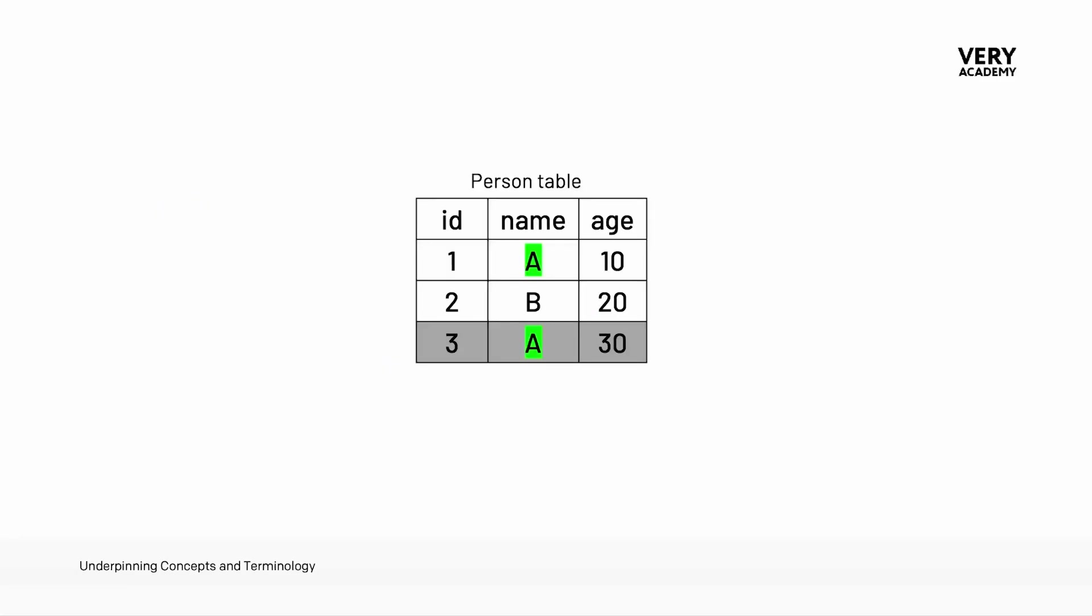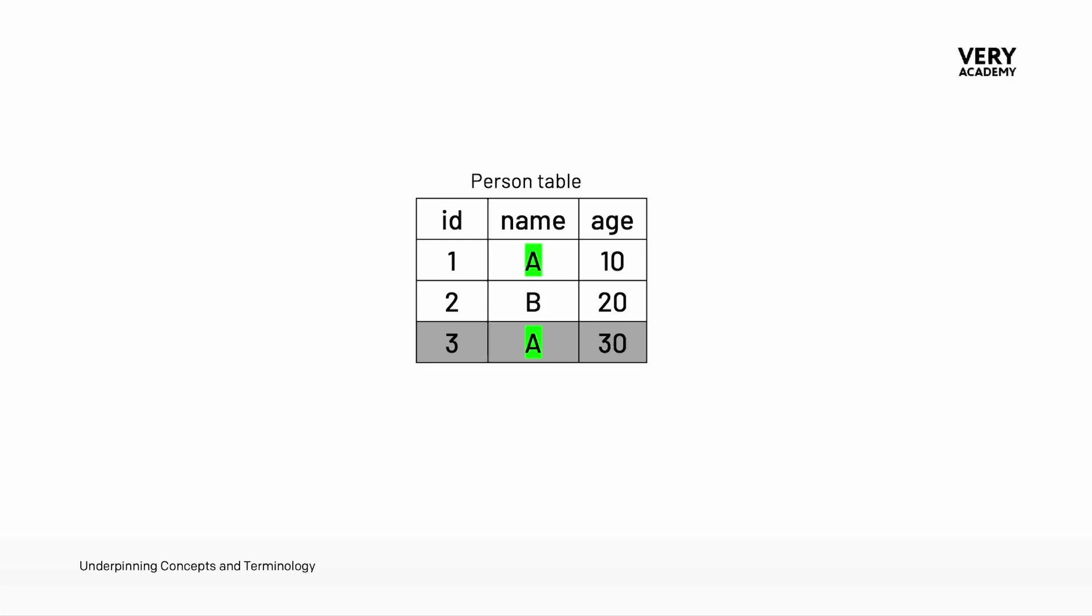So if we visualize our table in our database we can see record1 here, id1, nameA, age10, we have record2 and record3. So let's for example make the assumption that we set the name to be unique, so use the unique constraint and applied it to the name field. Now that should mean that every single record in our database should have a unique name inserted in the name field.